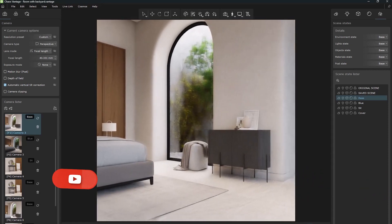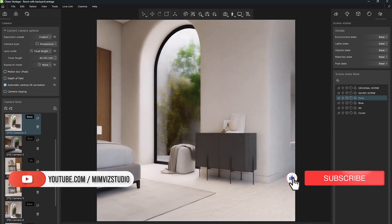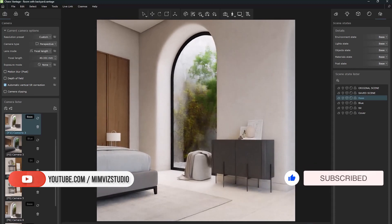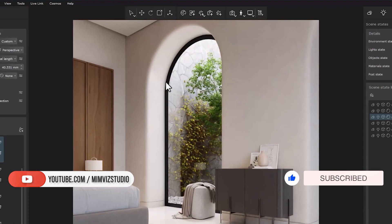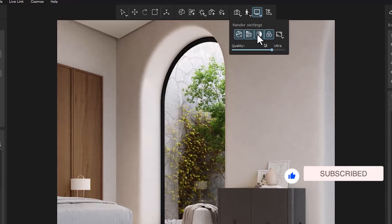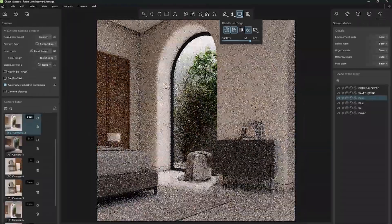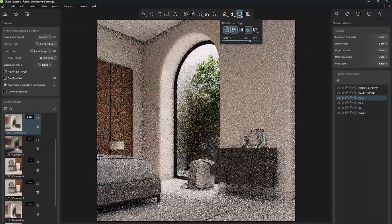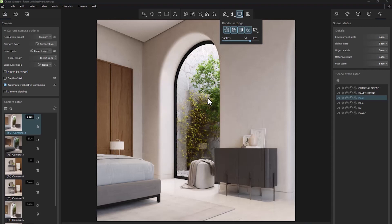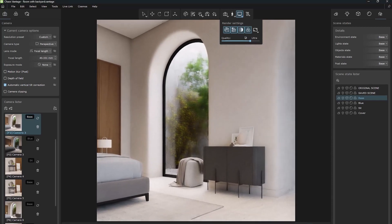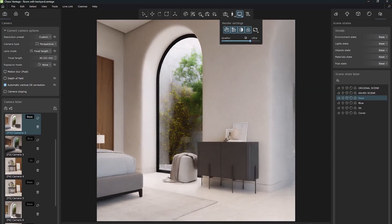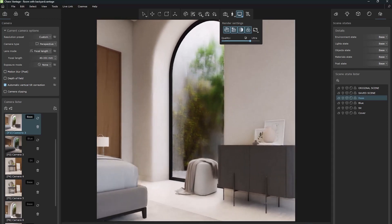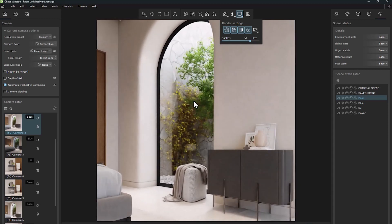The first feature we want to talk about is the denoiser. As you know, we can enable or disable denoiser from the toolbar. By disabling it, we see that the noise covers the whole scene. By activating it, the problem is solved, but the main problem is the blurring and flickering of the image, especially in the reflection.